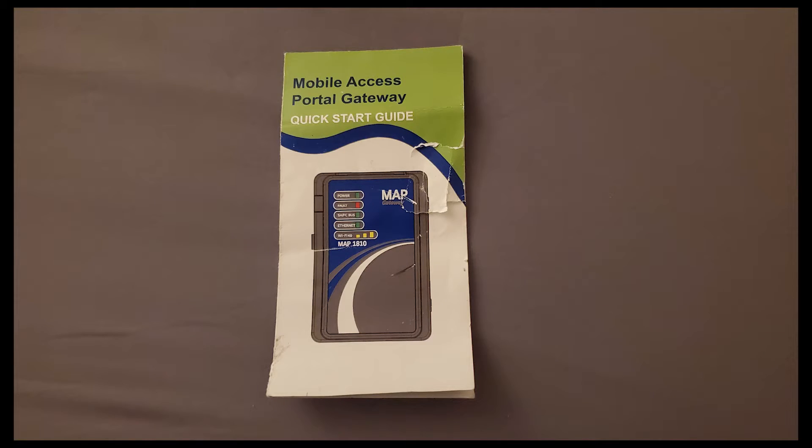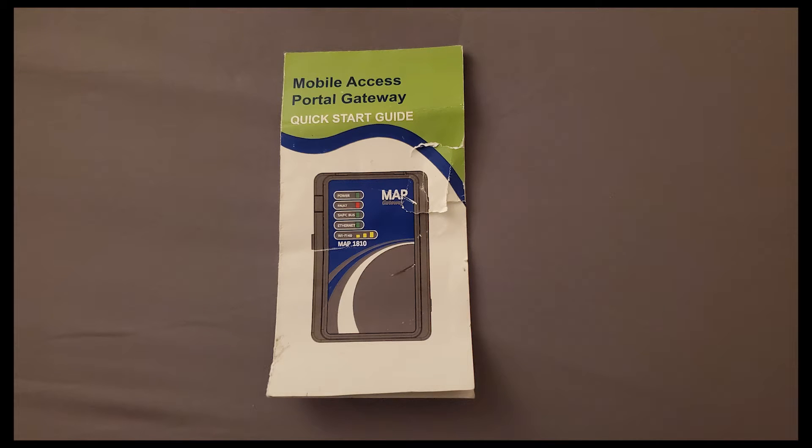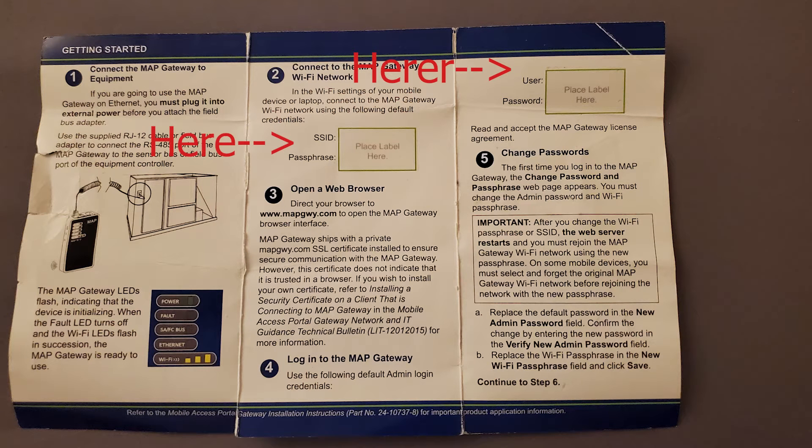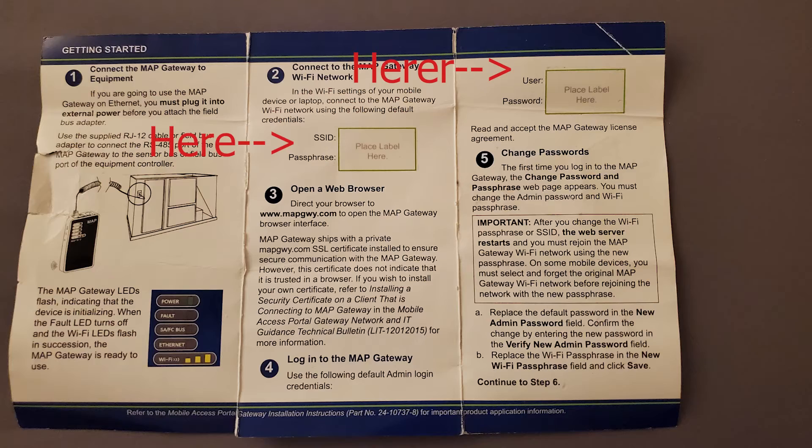While you're waiting for your MAP tool to connect, grab your quick start guide and there are two pieces of information we need to get. Right here and here are the two pieces of information you'll need later on down the road.